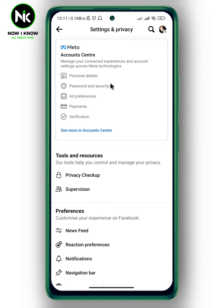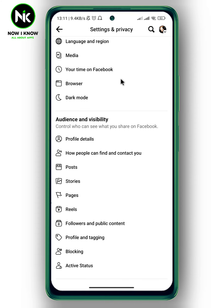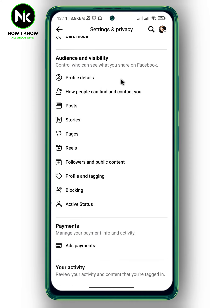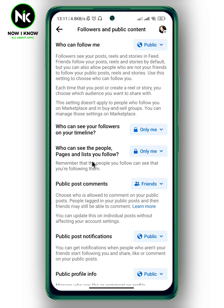This interface will appear, so scroll all the way down. Under Audience and Visibility, you'll find Followers and Public Content — tap on it.